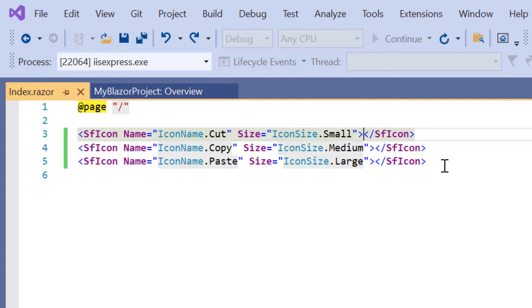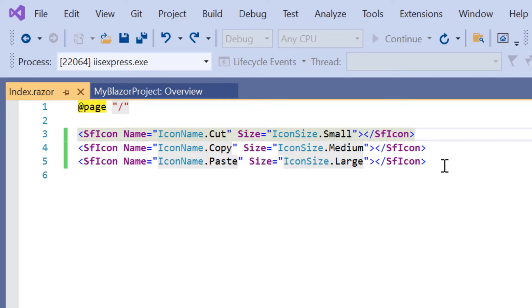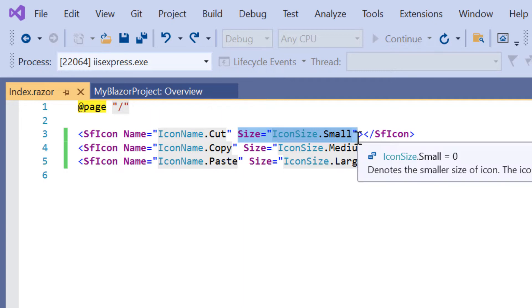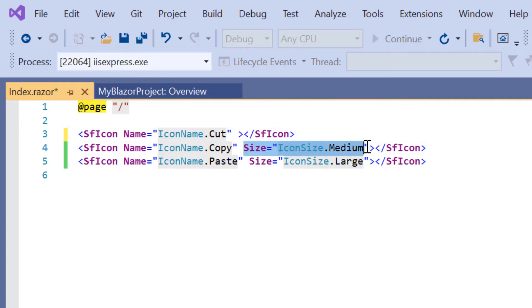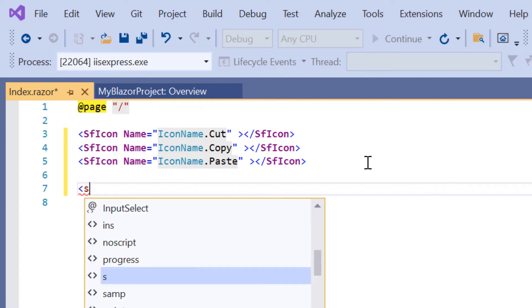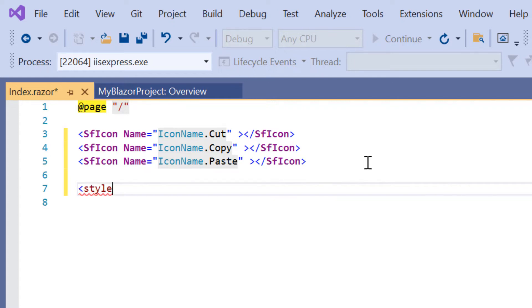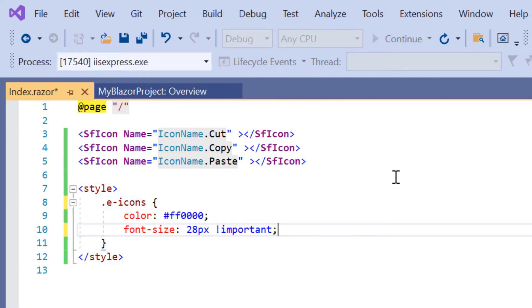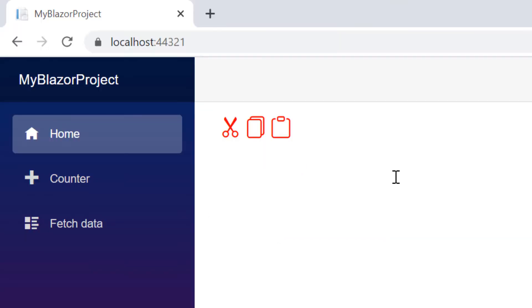You can also customize the icon's appearance by overriding the Eicons class. Eicons class contains font family and common properties of font icons. To demonstrate this example, I will remove the size property. In the style element, I will override the Eicons class color and font size with custom values. Check now, the color and size of the icon are changed.